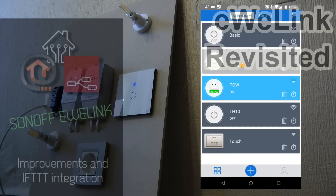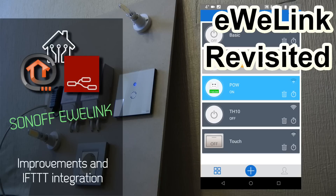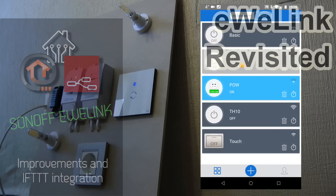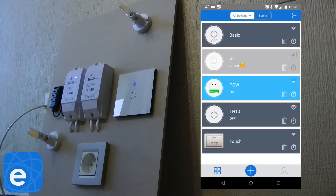Welcome to a new video on my Home Automation OpenHAB and Node-RED series. My last video on Sonoff was the integration with Google Home, which explains how you can control your Sonoff devices using voice commands.